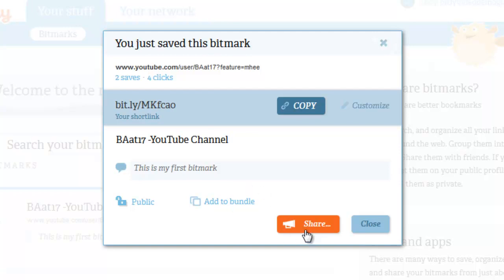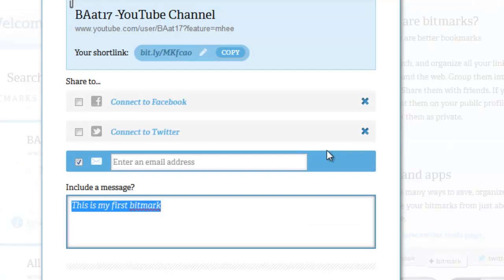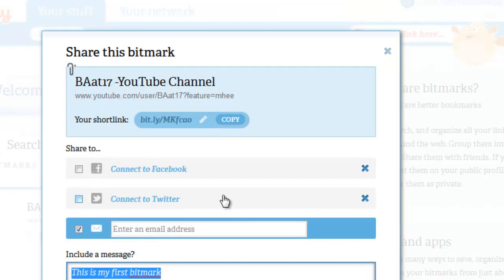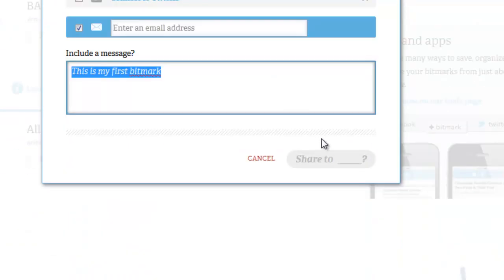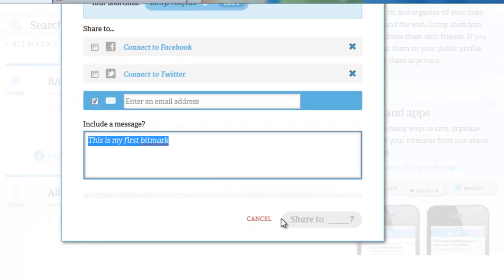You could also share it. Clicking on share takes you to a page where you can share it three ways: Facebook, Twitter, or a generic email address. I'm not going to go ahead with this part right now, but it is pretty straightforward — just sign into Facebook or Twitter, or enter an email address you want to send this from.